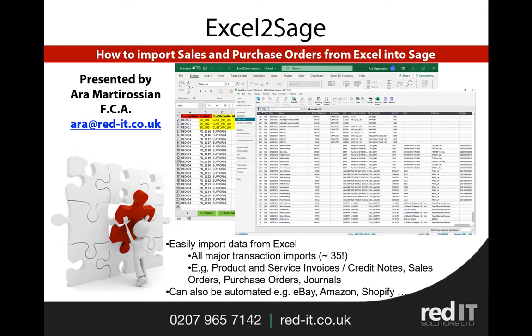Hello and welcome to this presentation of Excel to Sage. My name is Zahra Martyrossian and I'm going to show you how to import sales and purchase orders from Excel into Sage.